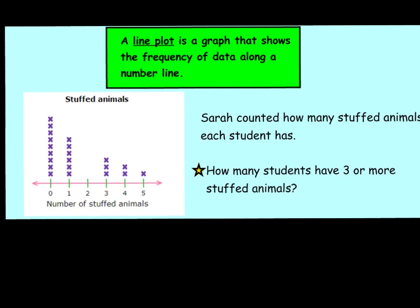Now let's read our question. It says, Sarah counted how many stuffed animals each student has. How many students have 3 or more stuffed animals? Looking at my line plot, I'm going to pay attention to the number 3, but I also have to look at 4 and 5, because the question says 3 or more. As I count up my line plot, I can see 1, 2, 3, 4, 5, 6. Six students have 3 or more stuffed animals. And that's how you read a line plot.